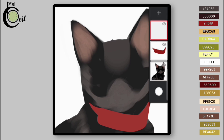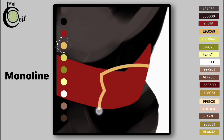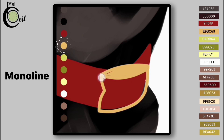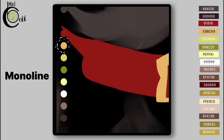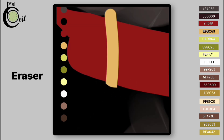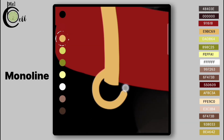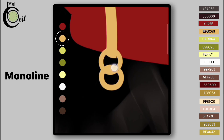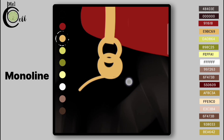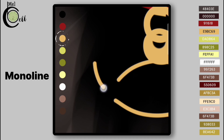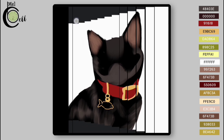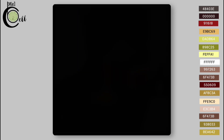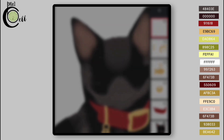Draw Cat Color using Monoline from Calligraphy folder. Add a layer above Collar Layer. Draw First Color Charm on separate layers.